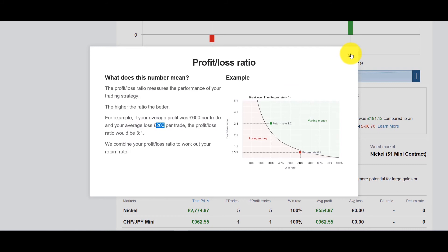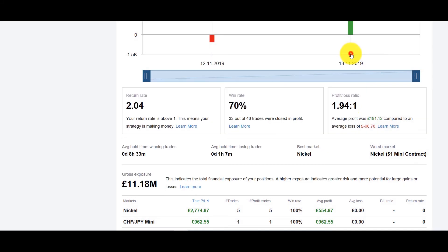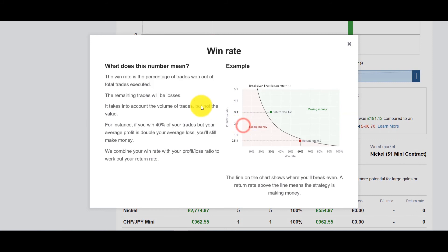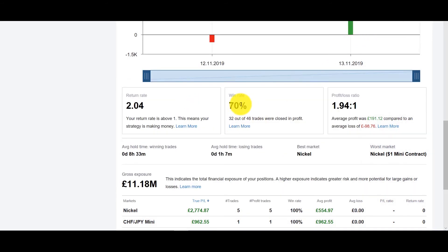We also have your win rate, how often do you win, how often do you lose. Because it's not just a question of how much you lose for winning and losing but how often do you win versus your loss and you can see over there in this case it's again it's a test account at 70%.